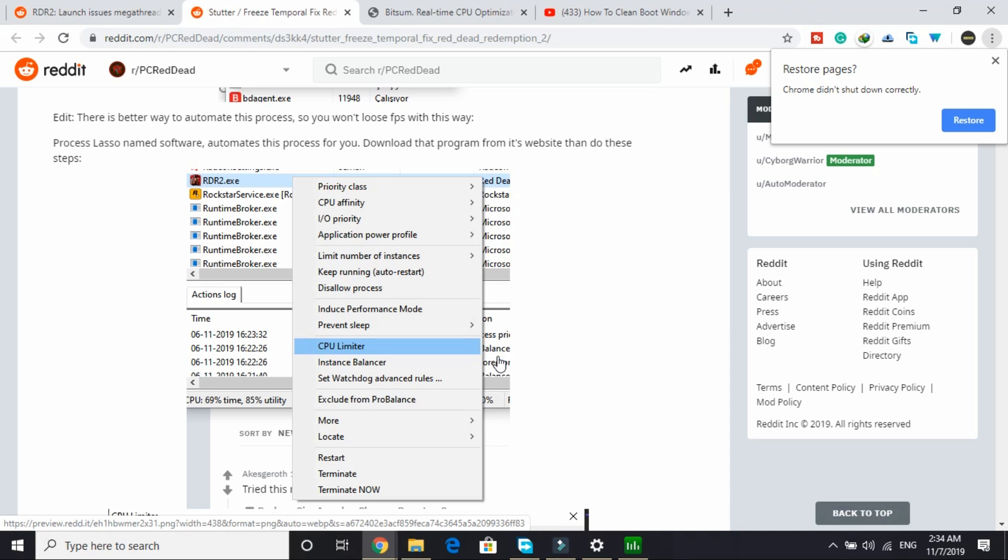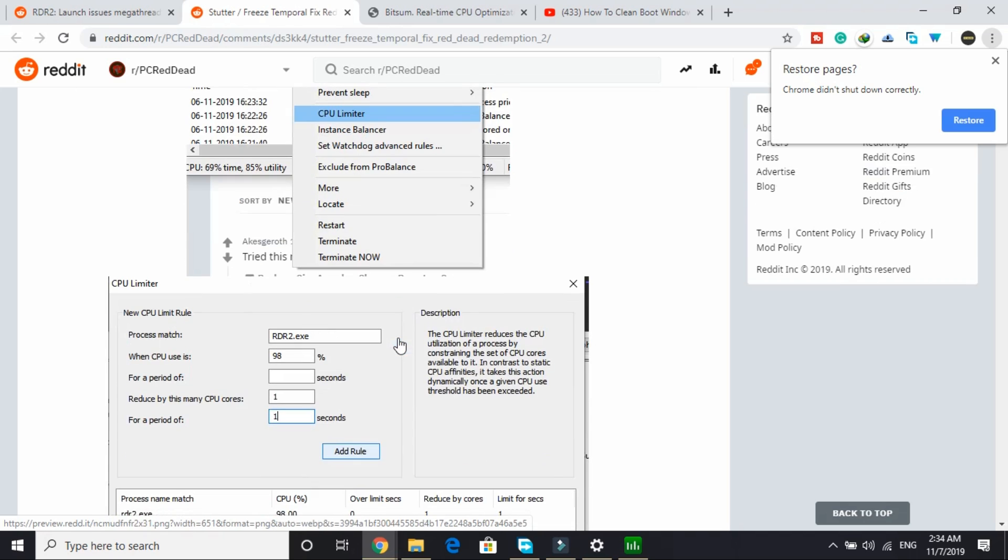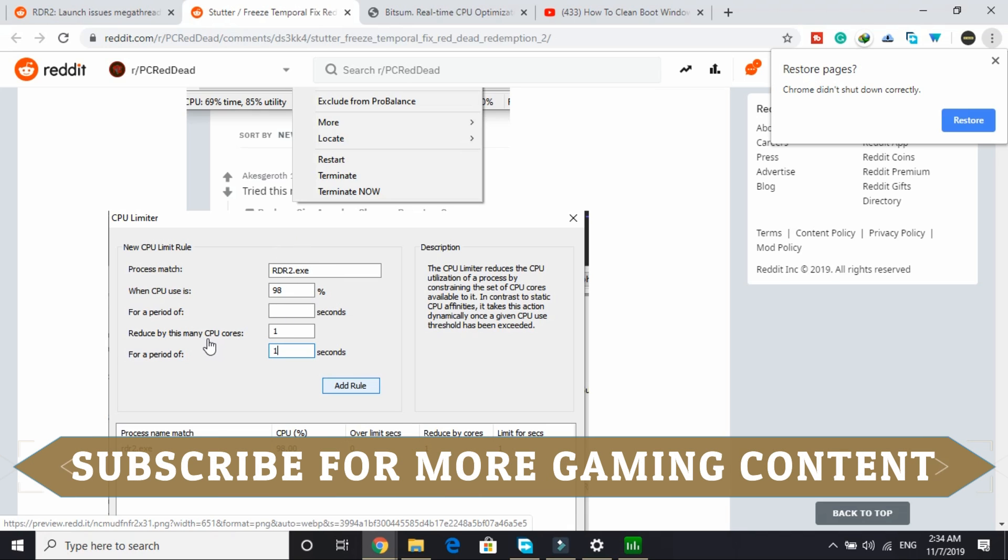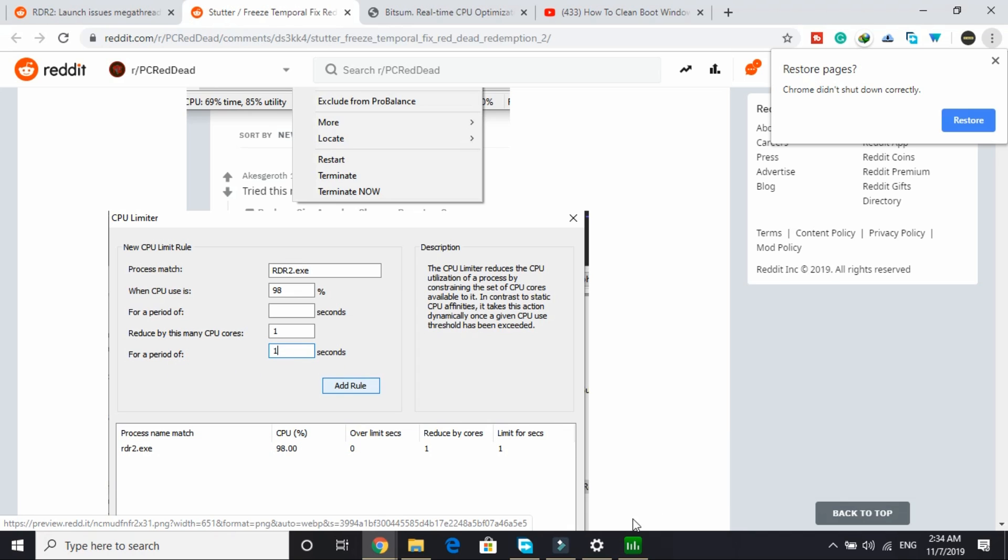Once you've installed it, you just have to open it and you have to select rdr2.exe, right-click on it, click on CPU limiter and here enter these things. You have to enter when CPU uses 98%, reduce by this many CPU cores, select one, and for a period of one second. You have to do the same.